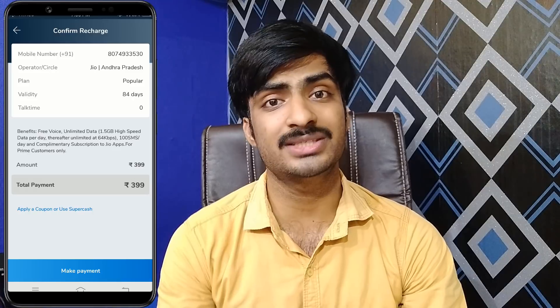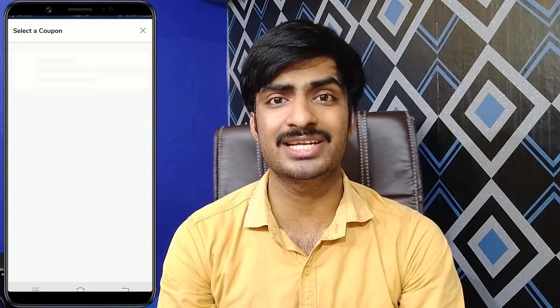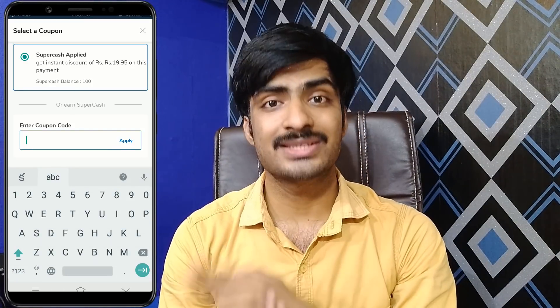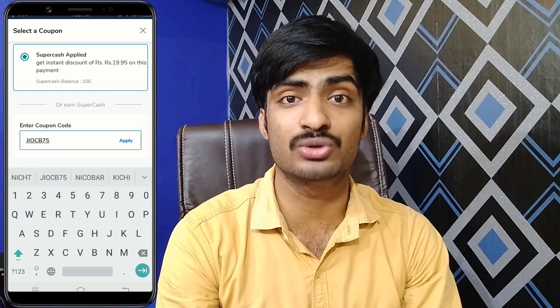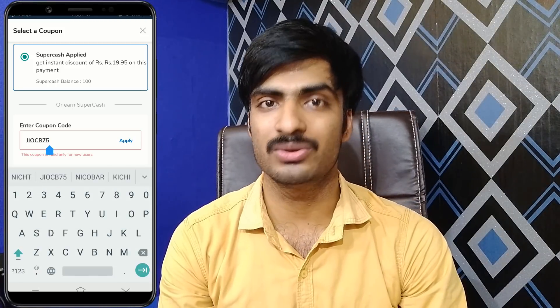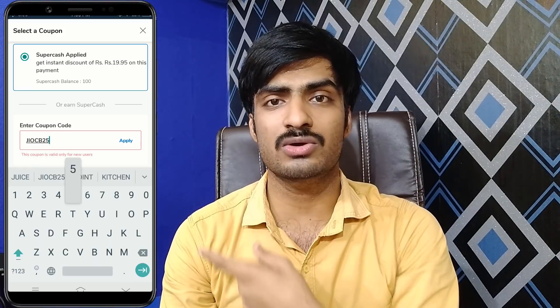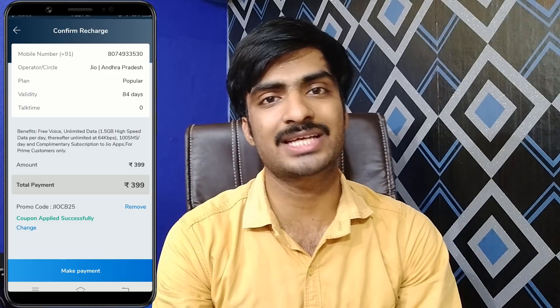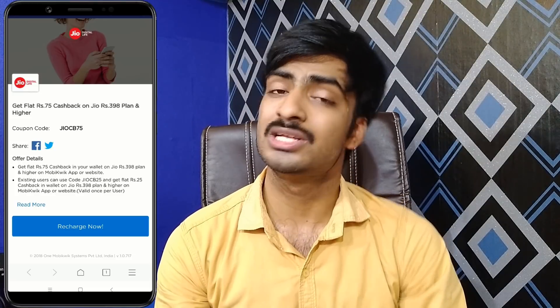First of all, I have reached the purchase. This is a new user. I made the plan for Rs.399. Jio CB75 is an apply. If you apply, you can use the super cash. If you want to use your old users, I am using GOCB25 and this is the wallet cash. For old users, it's better to use your wallet cash.